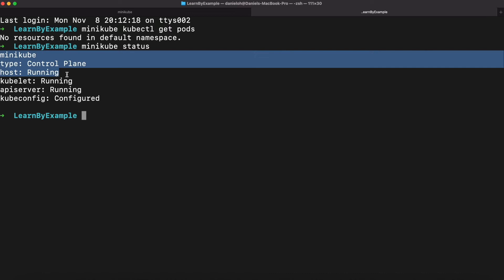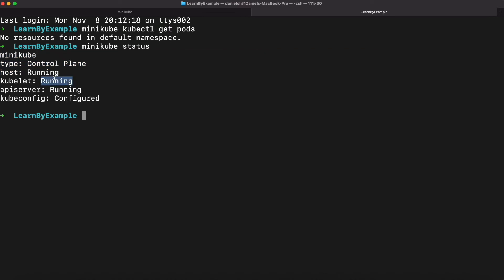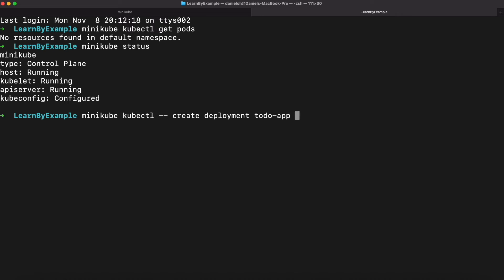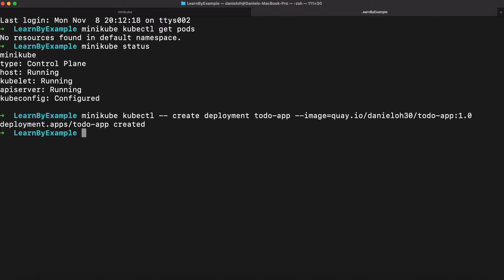You can also use minikube status to confirm your Minikube is running or paused or stopping. So let's try to deploy one simple example based on a Quarkus Java application. We're going to talk a little bit about Quarkus Java application deployment to Kubernetes in the next example. I already have - you can actually use any container image from an external container registry.